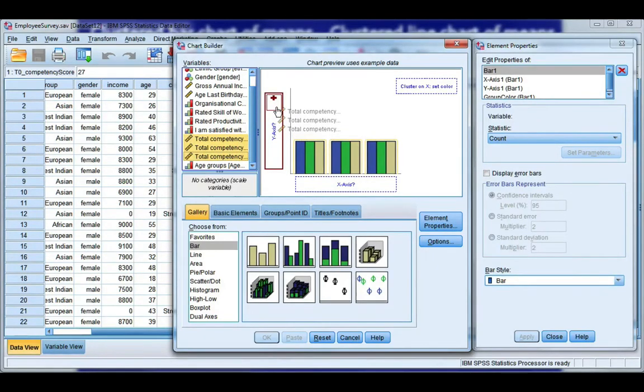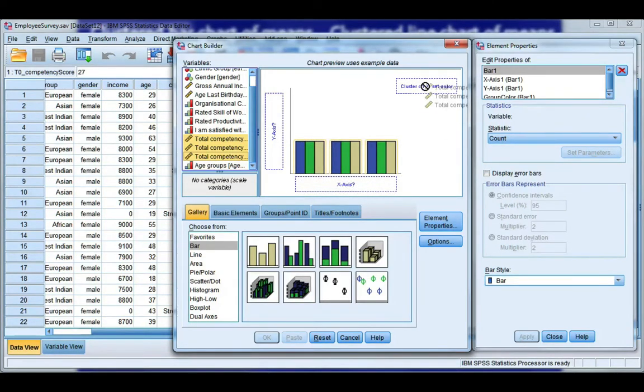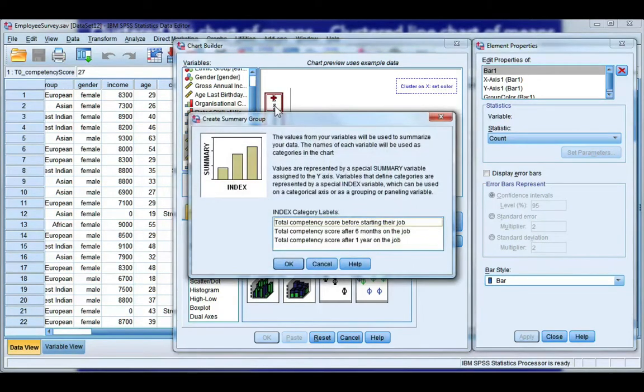If you ever forget where you should drag them, if you try dragging it to the x-axis it will say no. If you try dragging it to the cluster it also says no. So the y-axis is the only place it could possibly go.